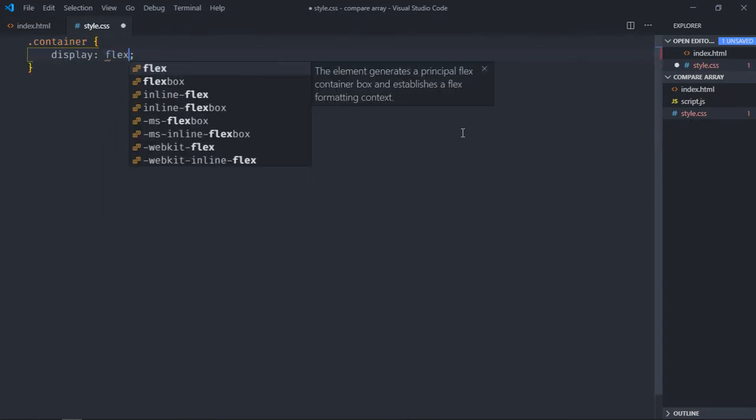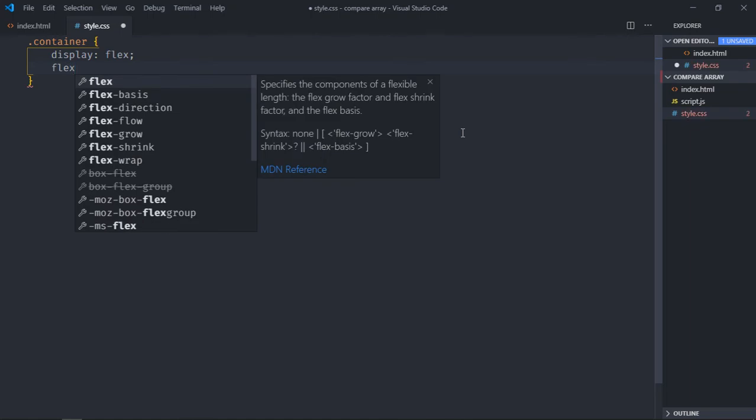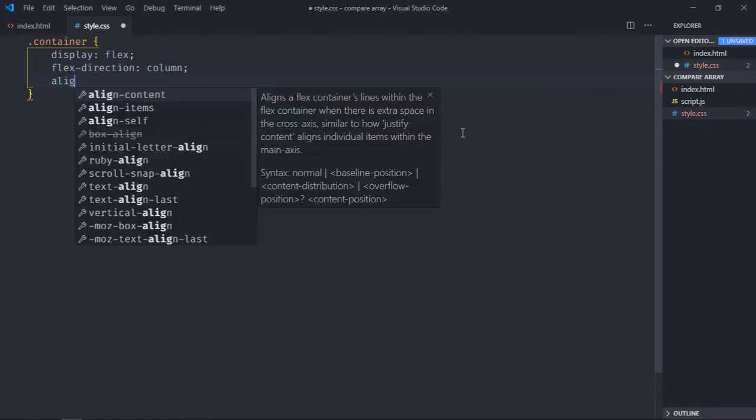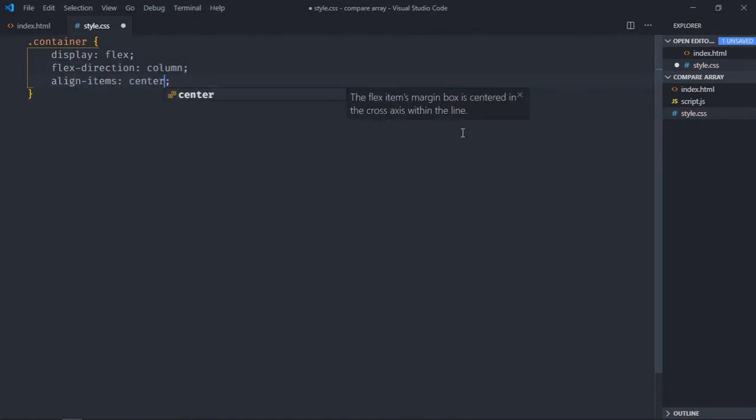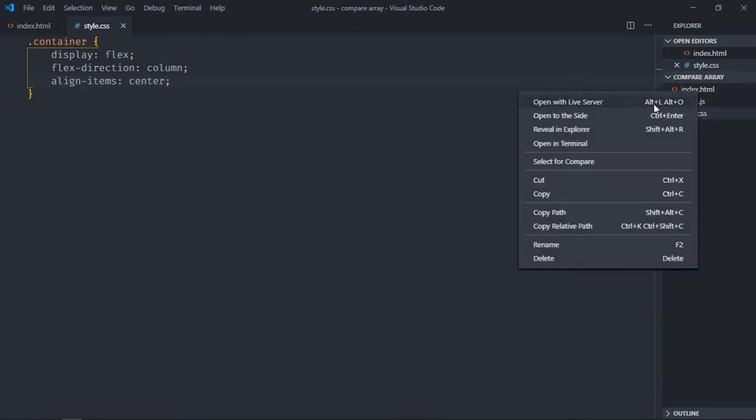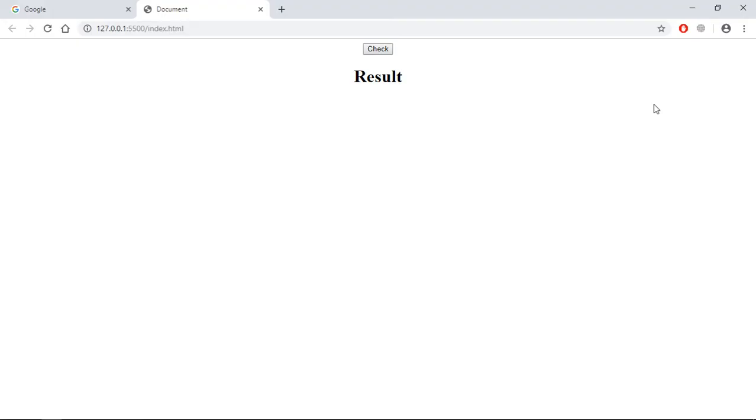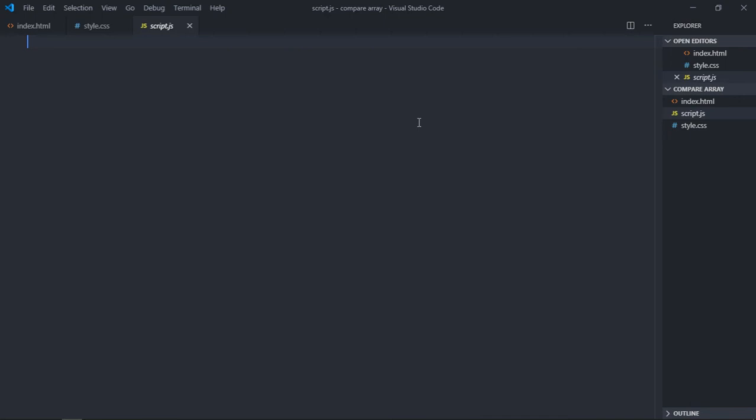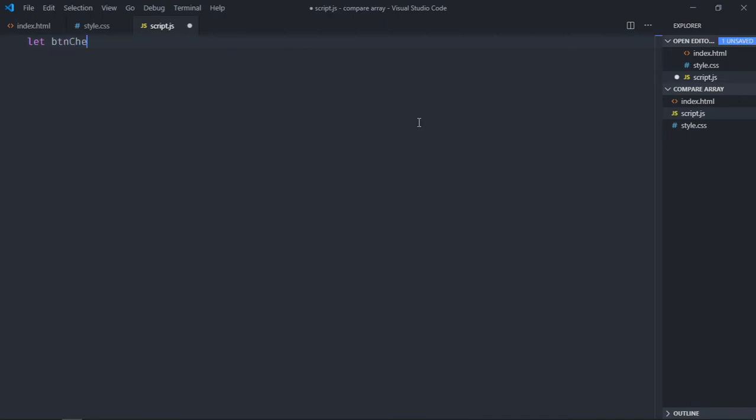Go to stylesheet, select the container. Display will be flex, flex direction will be column, align items will be center. Now just save it, open this file in the browser and this is the output. Let's go to script file and select these two elements.